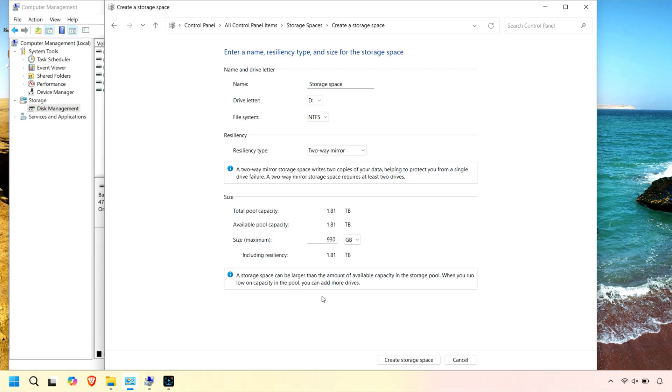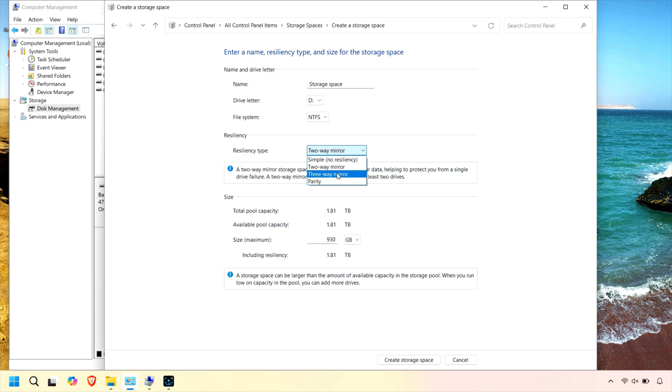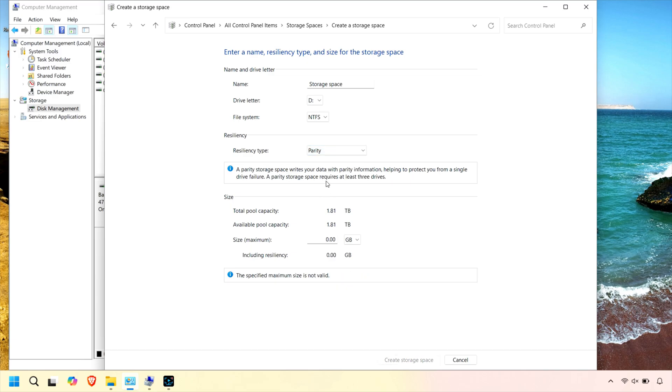One of the standout features of Storage Spaces is its ability to create different types of storage layouts, such as simple (no redundancy), mirror (data is duplicated on two or more drives), and parity (space-efficient redundancy similar to RAID 5).